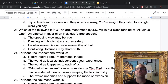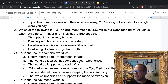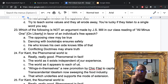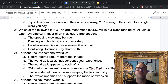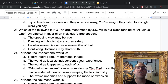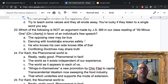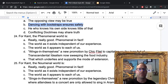Number twenty-three: which of the following is NOT an argument made by J.S. Mill in On Liberty in favor of free speech? The answer is clearly B — 'dancing with bootstraps ensures safety.' He doesn't talk about bootstraps or dancing, so that's the distractor. The other options — the opposing view may be true, he who knows his own side knows little of that, and conflicting doctrines may share the truth — are all genuine Mill arguments.